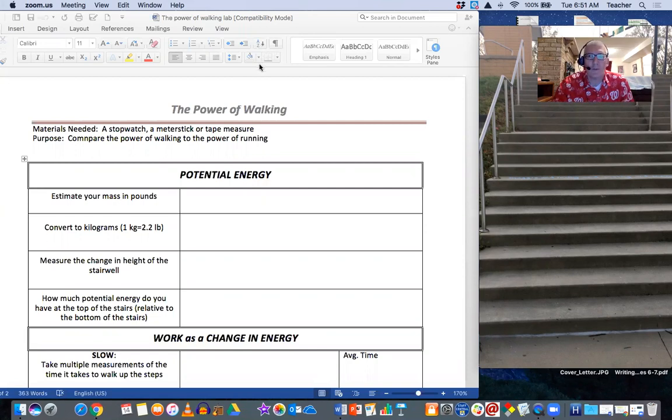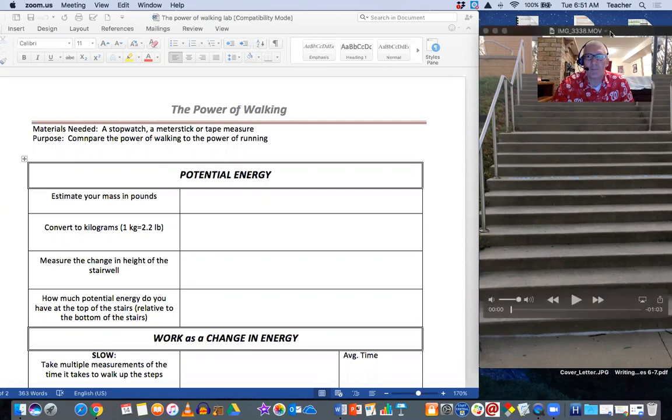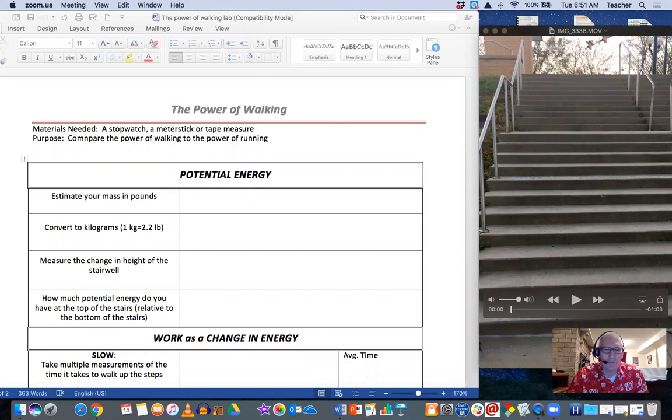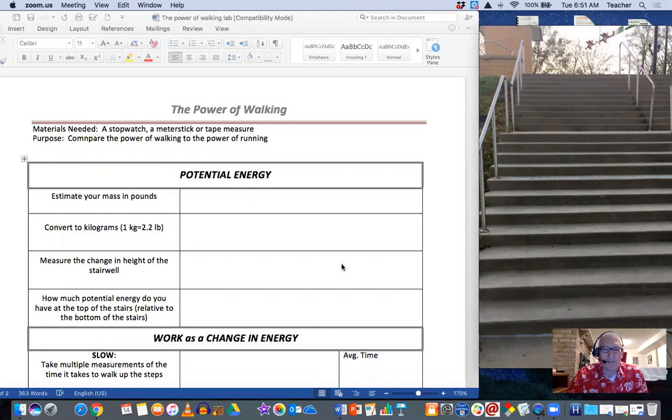Alright, so here is what you're up to with the Power Video. I've even got some stairs there in case you don't have any stairs to climb up, but hopefully you've got some stairs at your disposal.